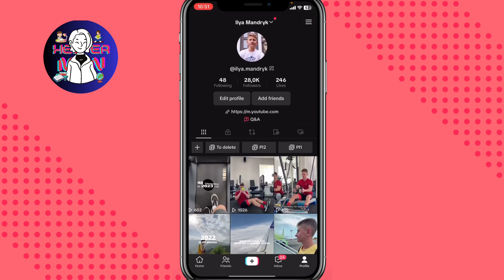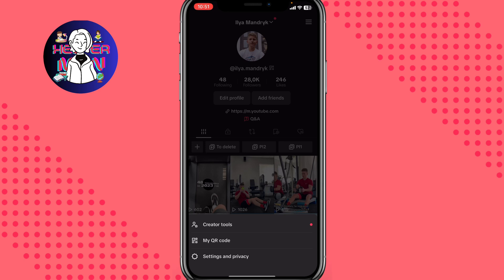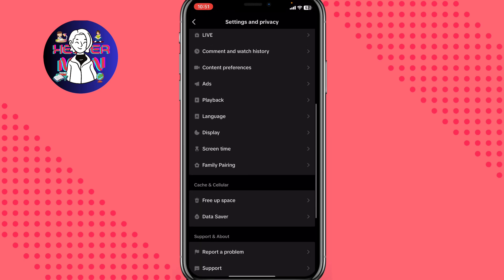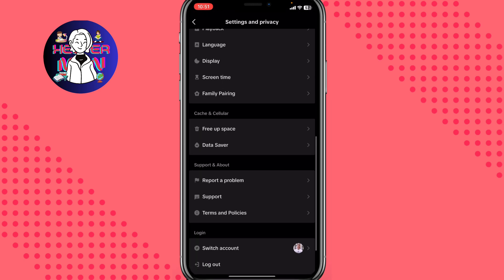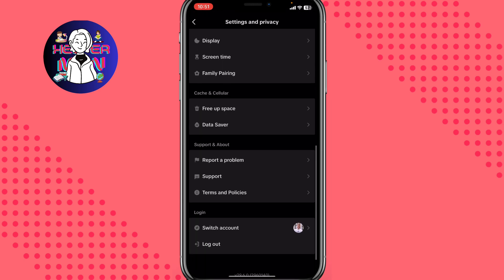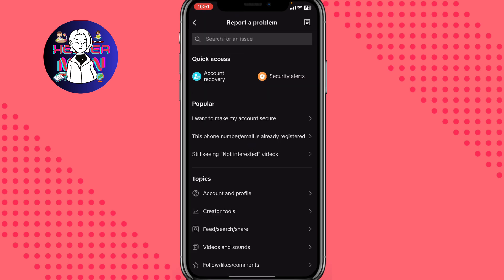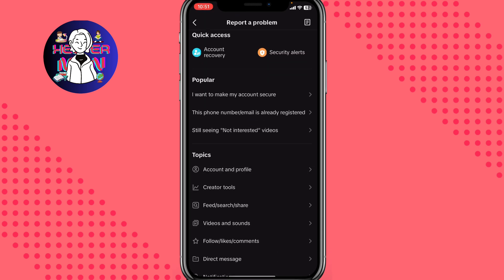We simply need to click on More, then click on Settings and Privacy, and scroll down to find Report a Problem.